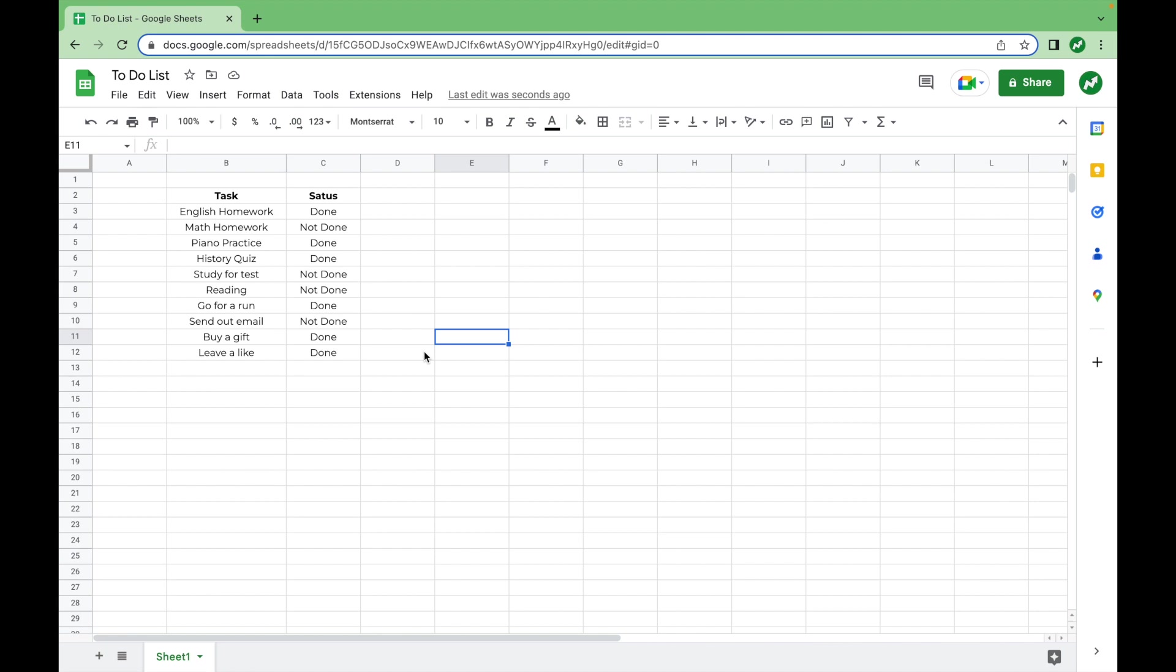Hey everyone, today I'm going to show you guys how to make a boring to-do list like this turn into something more visually appealing that's going to make you want to do your tasks more and make you more efficient in knowing what you have done or not.